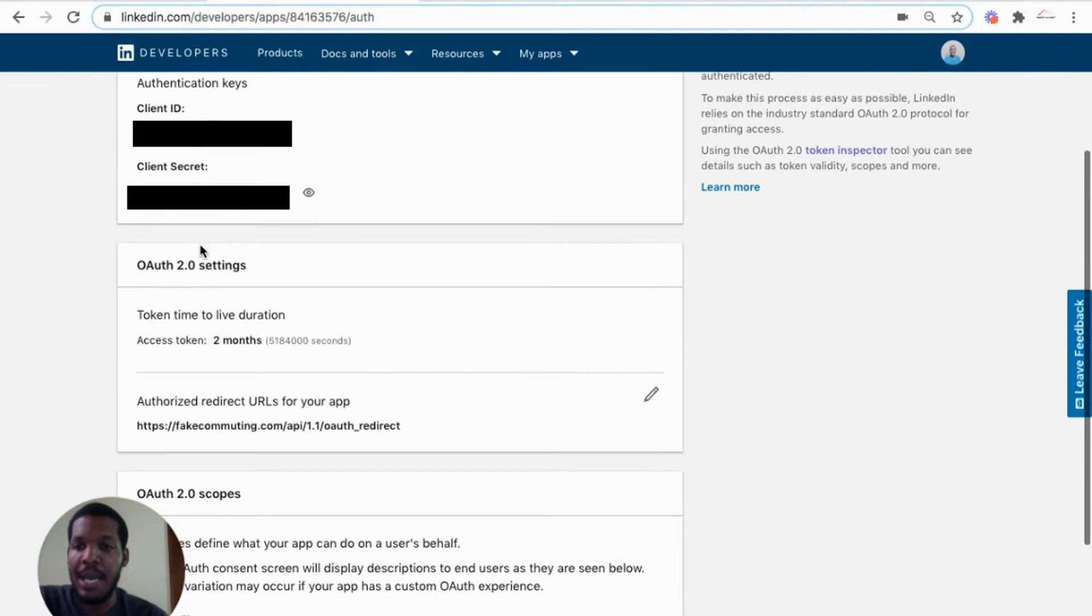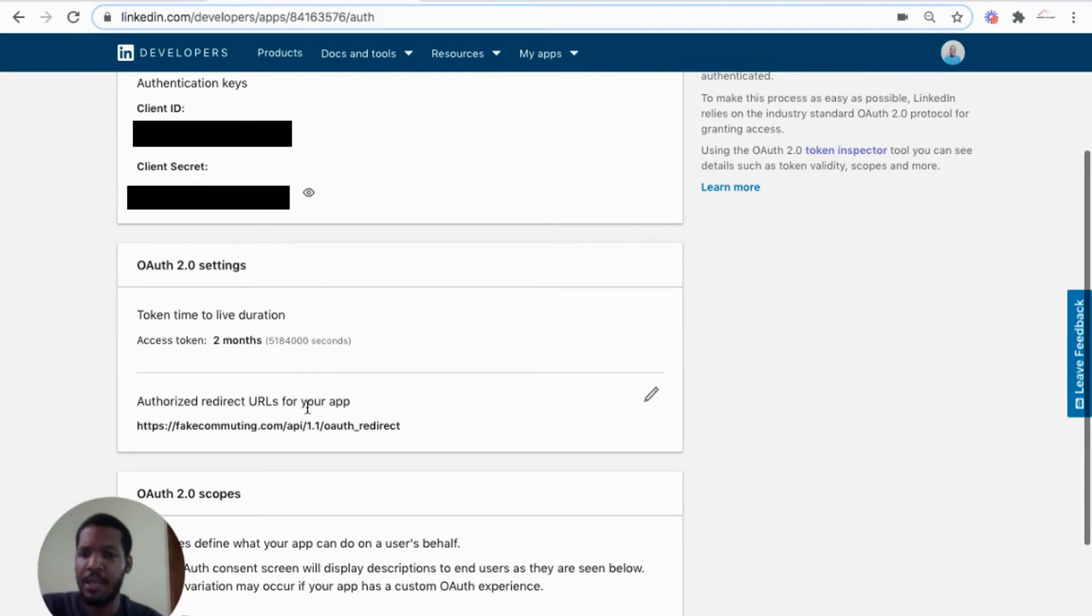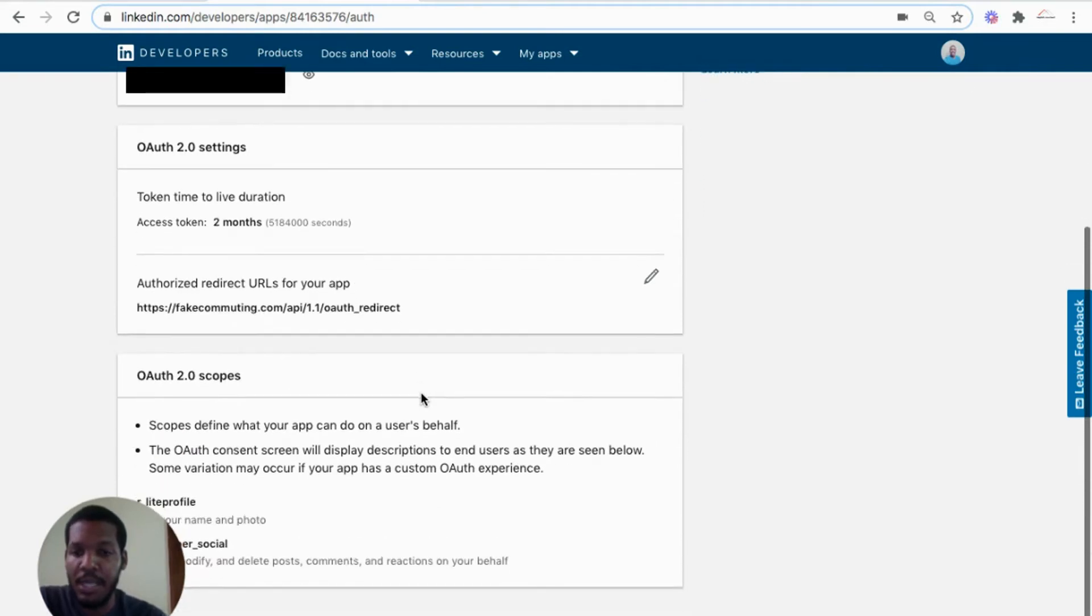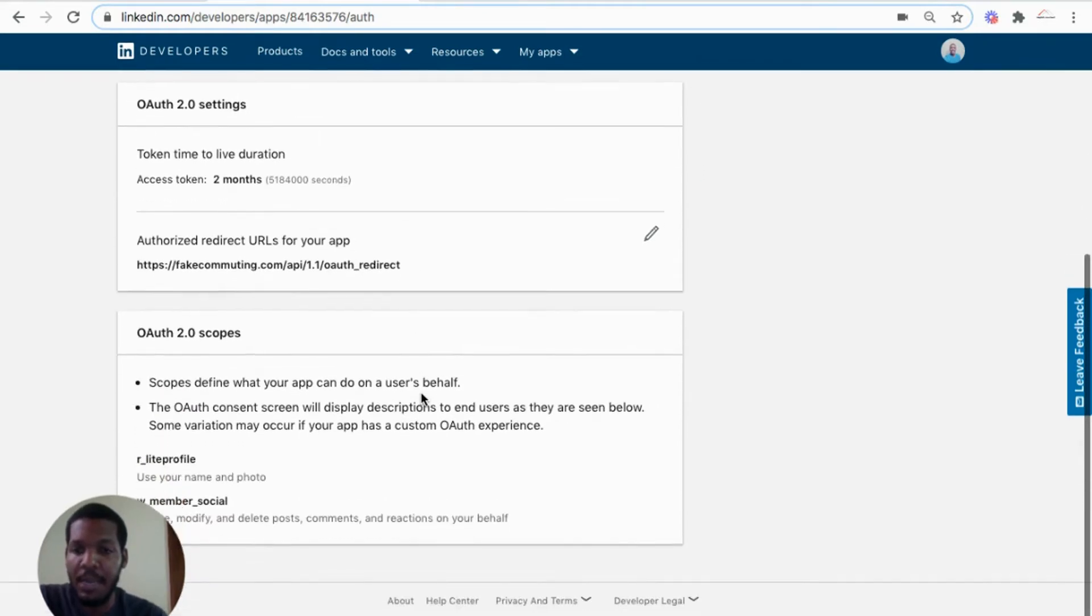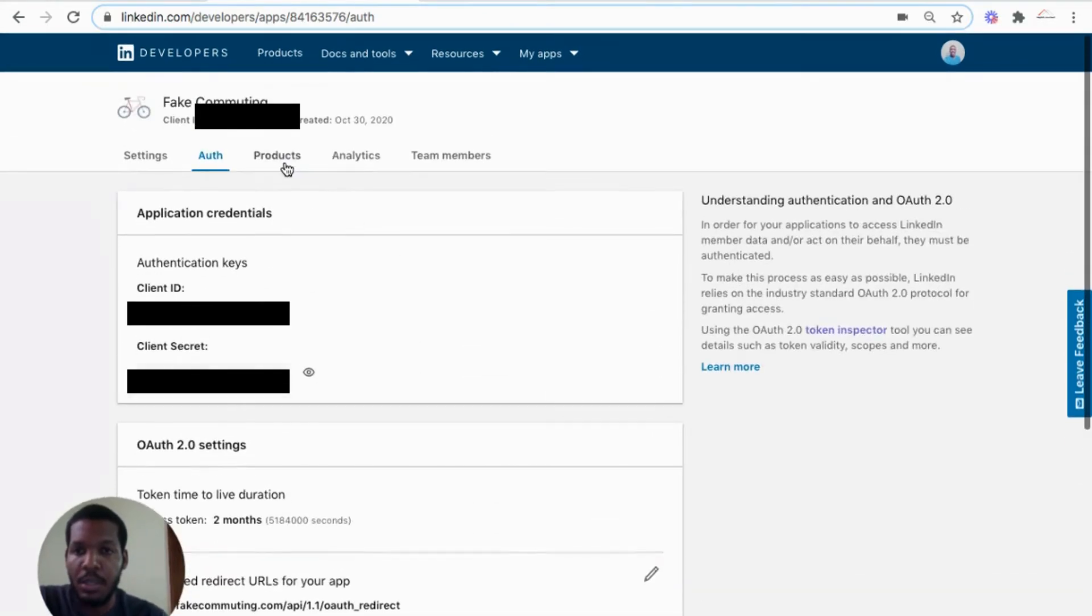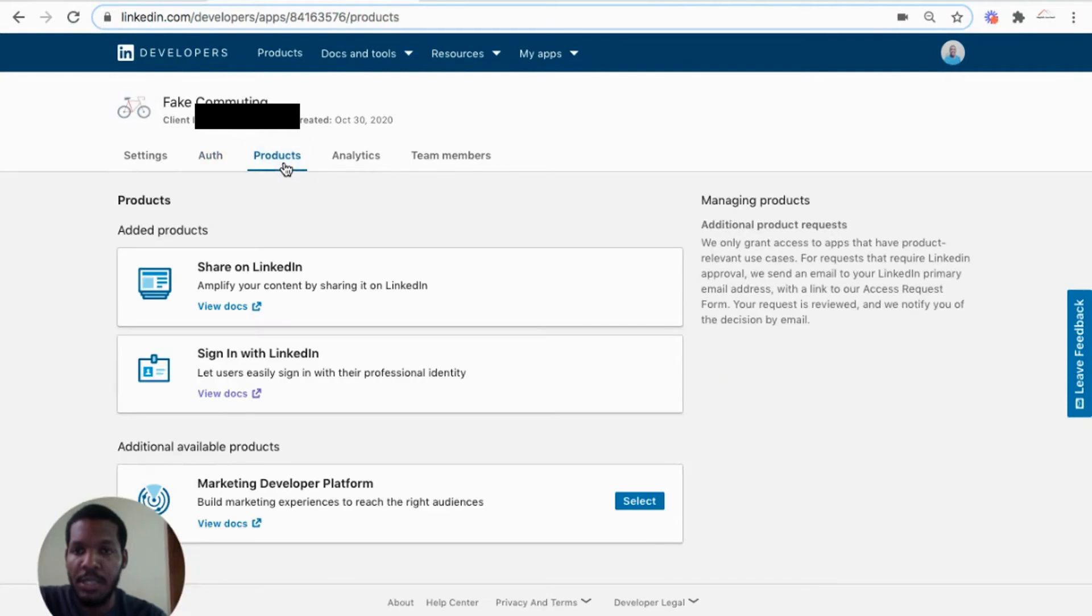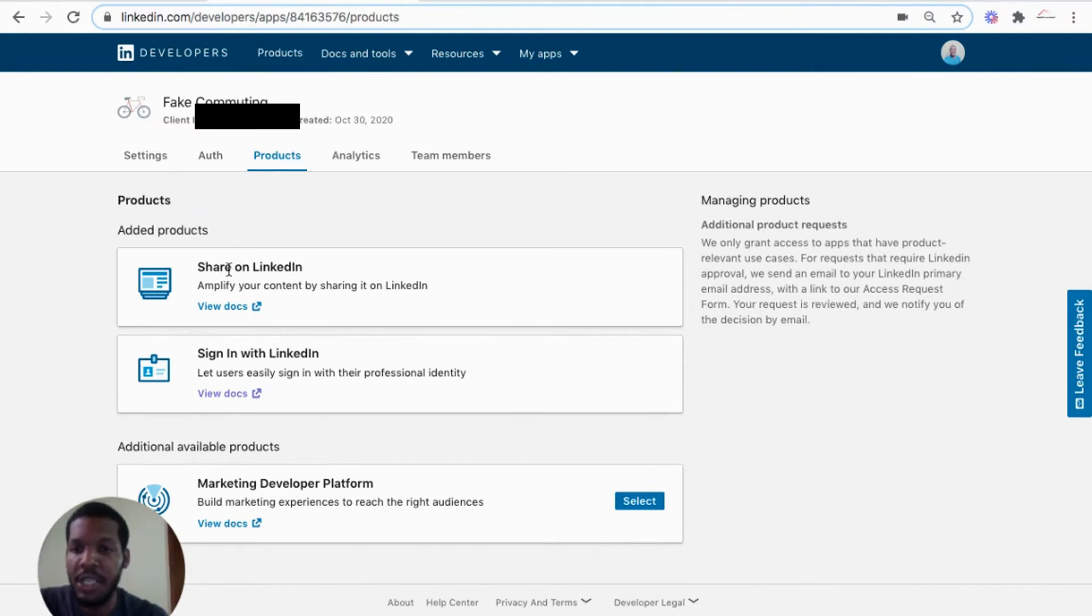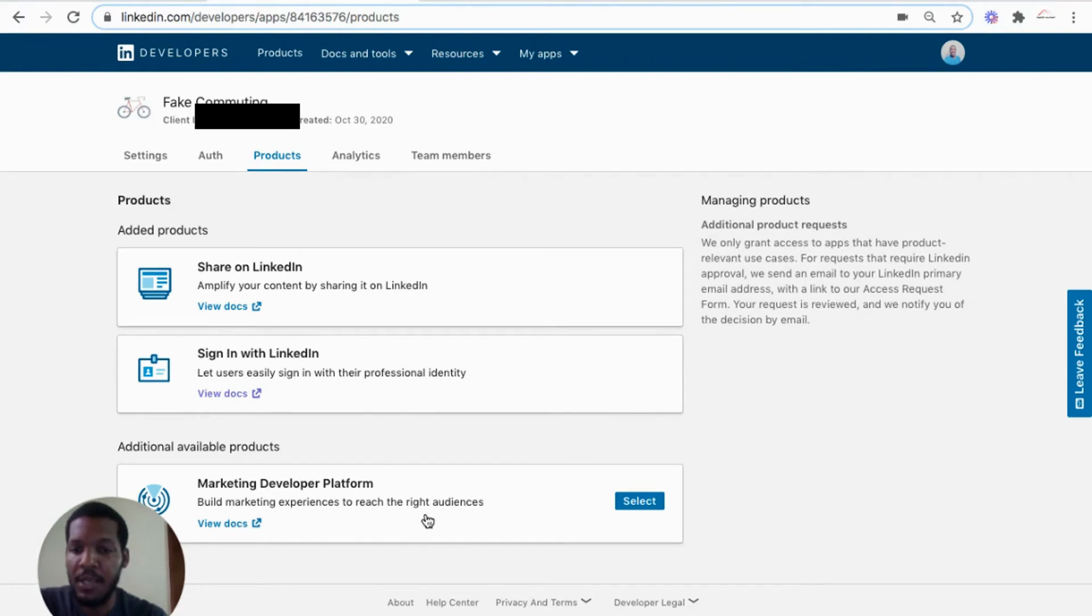I'll get into the OAuth setup where we'll need to provide the authorized redirect URL. I'll get into that section when we start building the app. So in the product section, once you create an app, you'll be required to select the products that you want to use in the app. So the share on LinkedIn product is one I selected as well as signing with LinkedIn. I left this one for now.